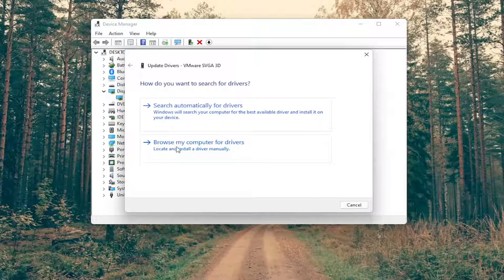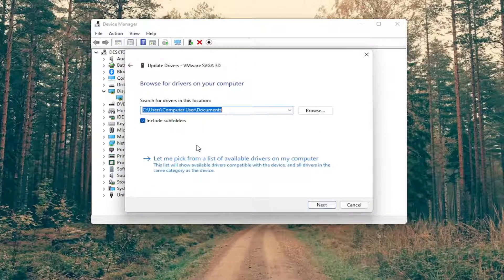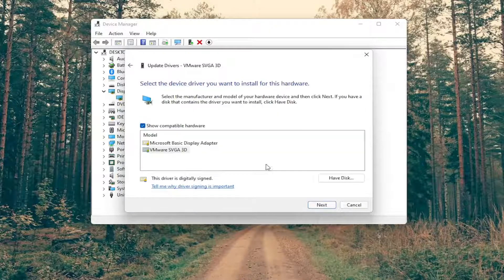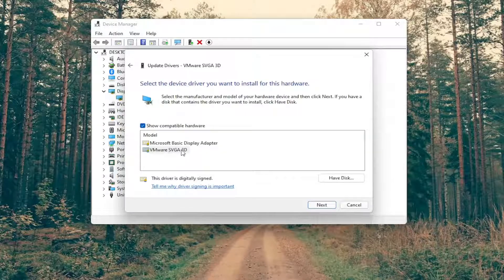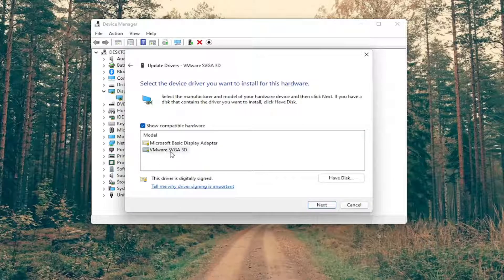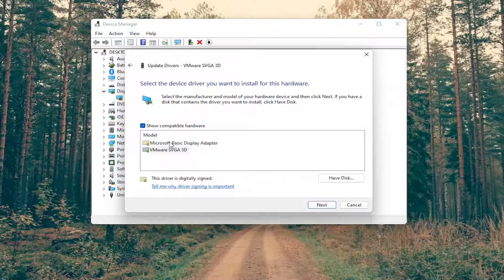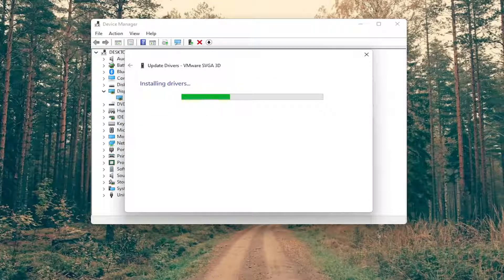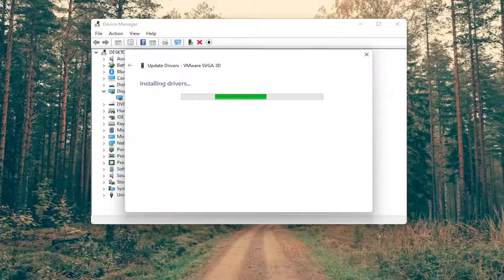Select browse my computer for drivers, and then select let me pick from a list of available drivers on my computer. Select the manufacturer specific one, unless you only have a generic one, in which case you'll select it, and then do next to finish up the installation here.